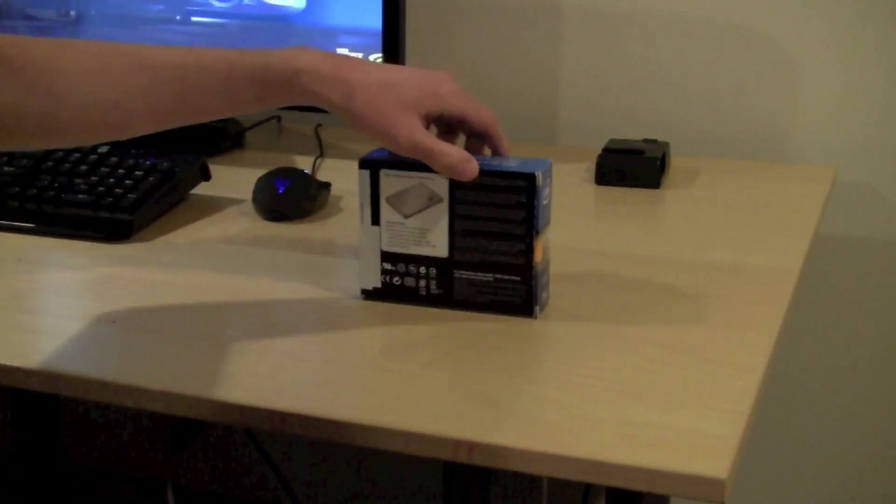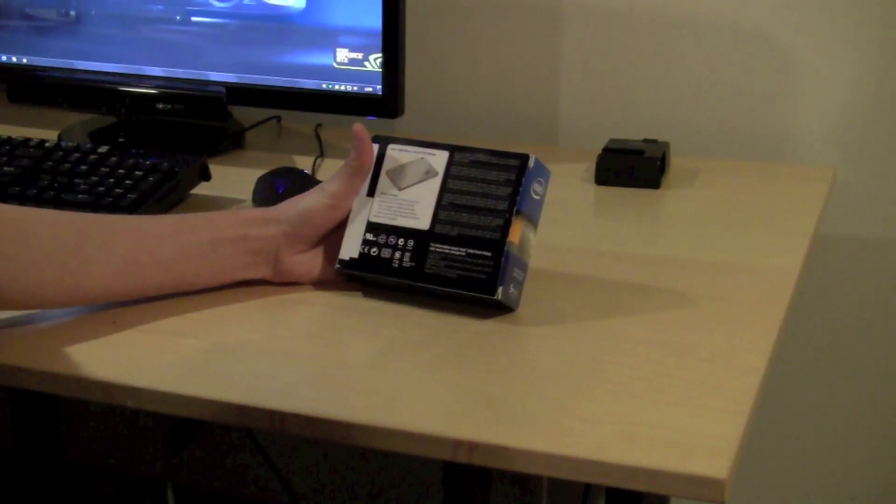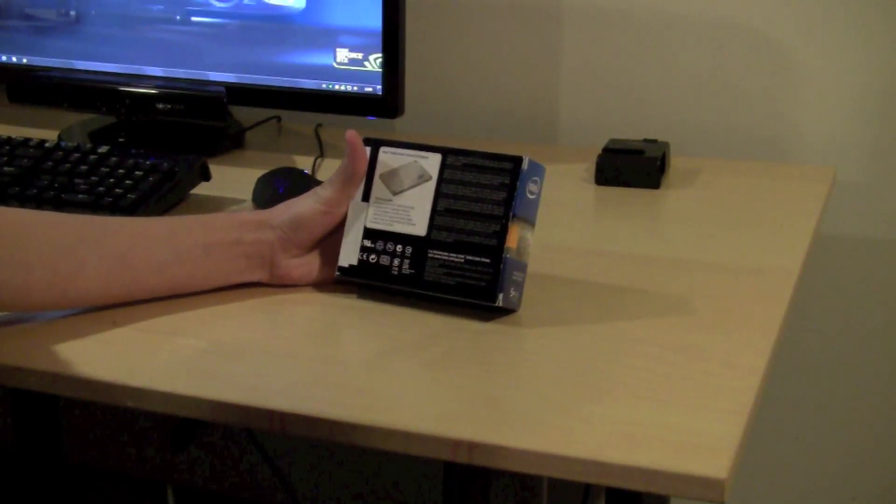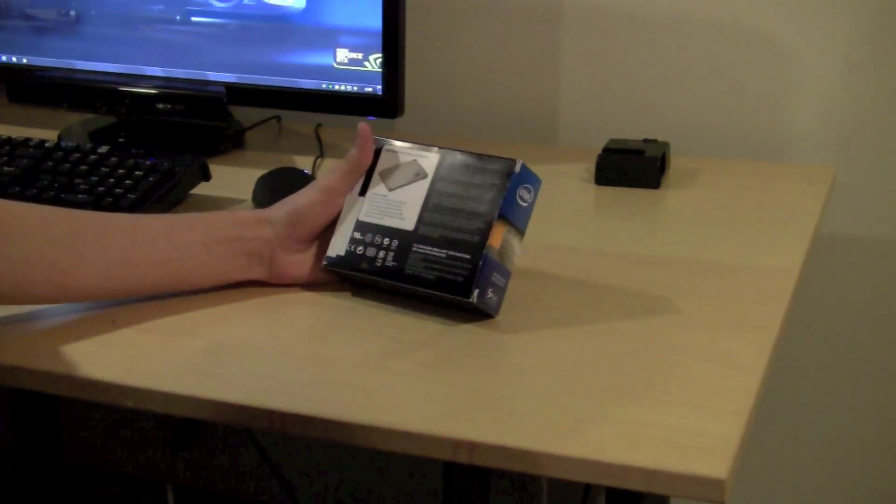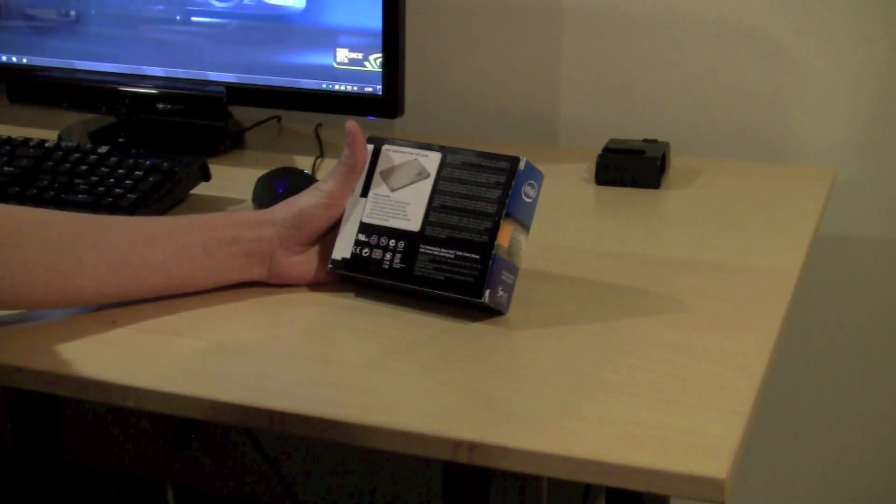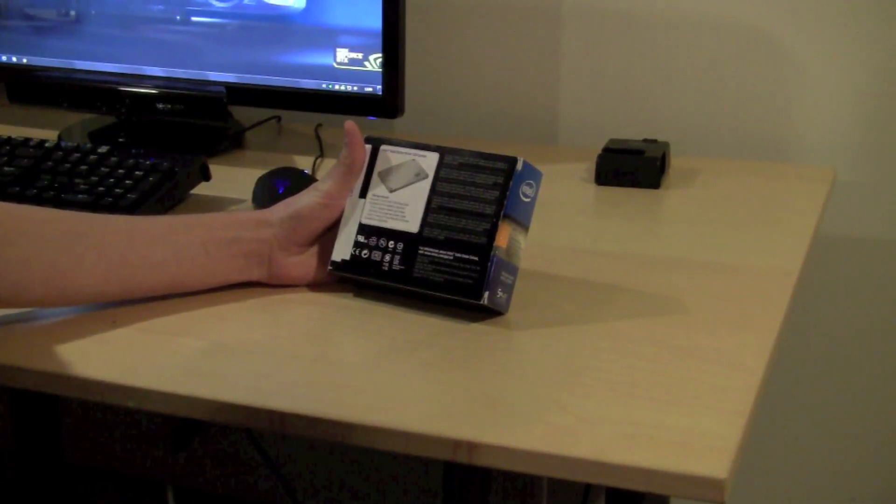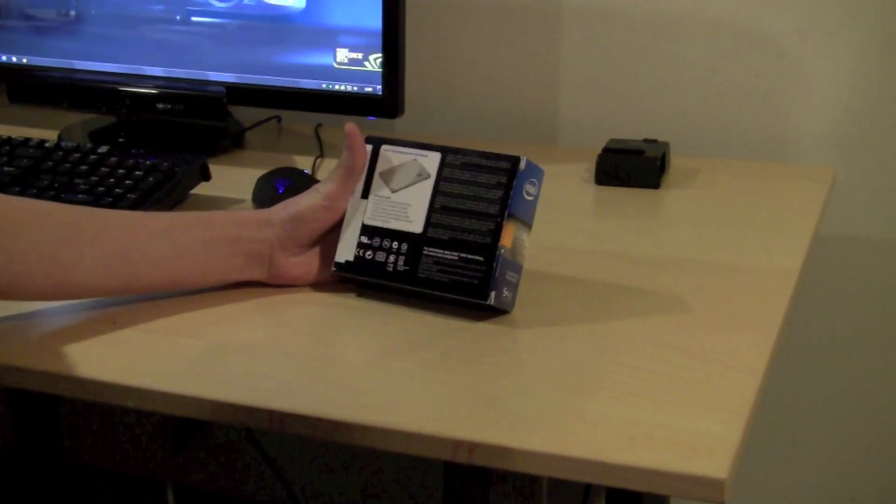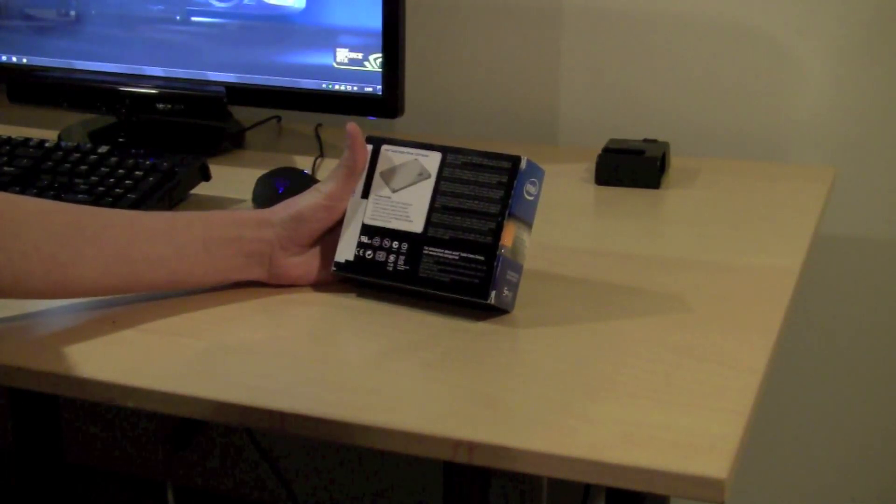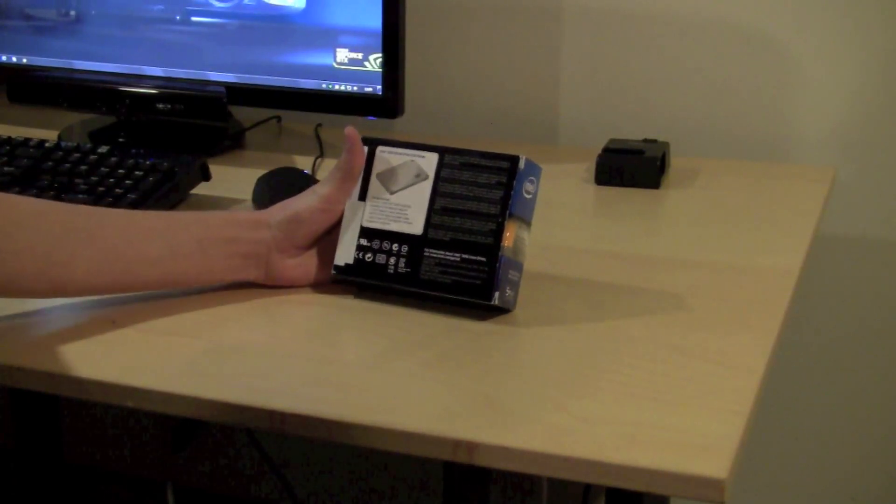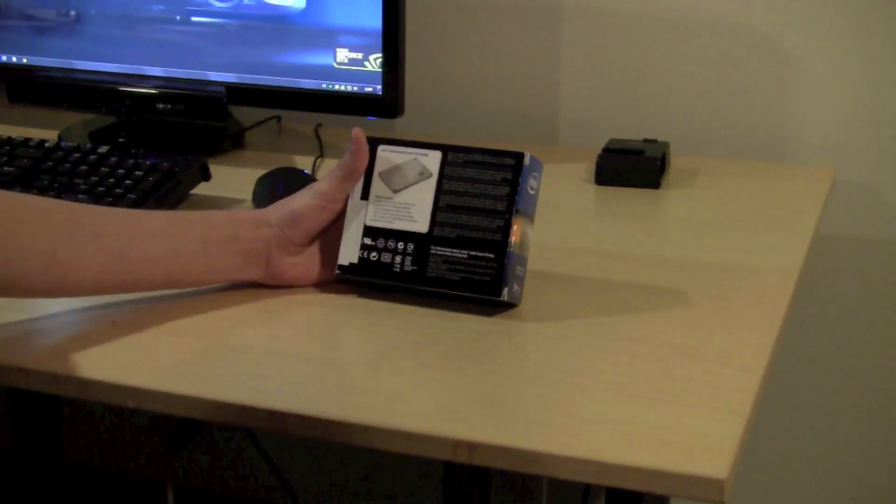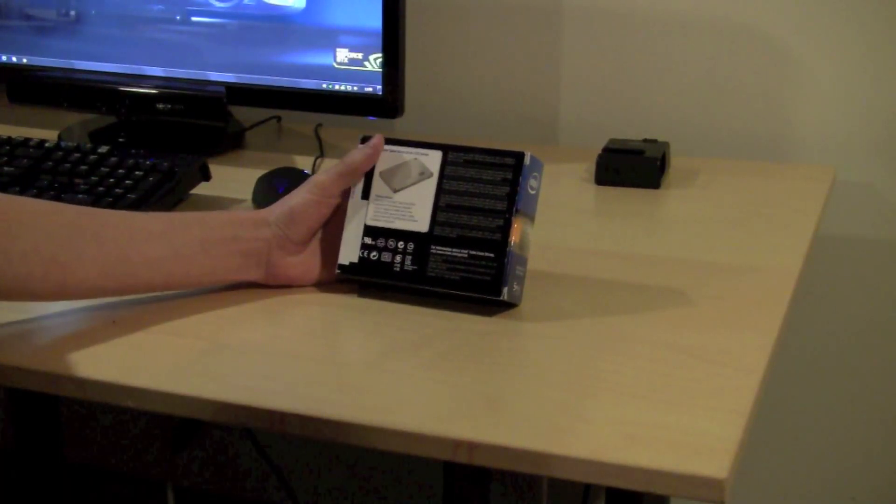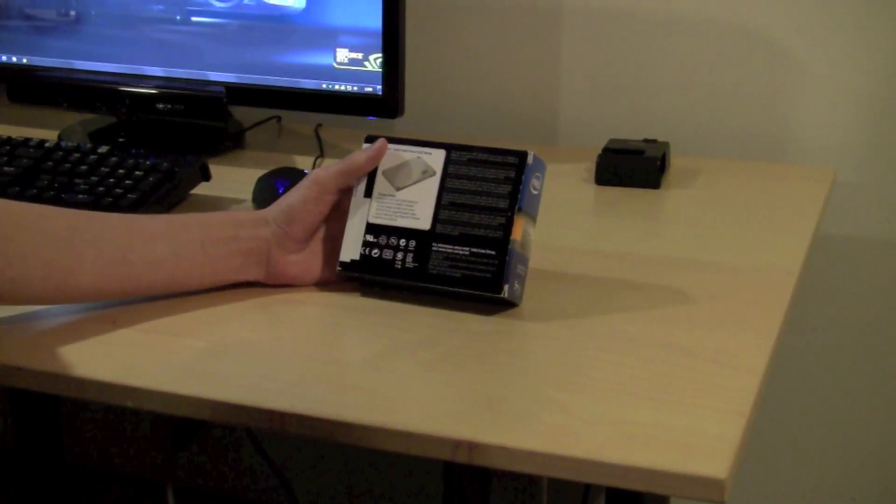This has reads of around 550MBps and writes of around 510 or 515MBps. So pretty fast hard drive. Not the most IAPs in the world for either read or write, but that's okay.